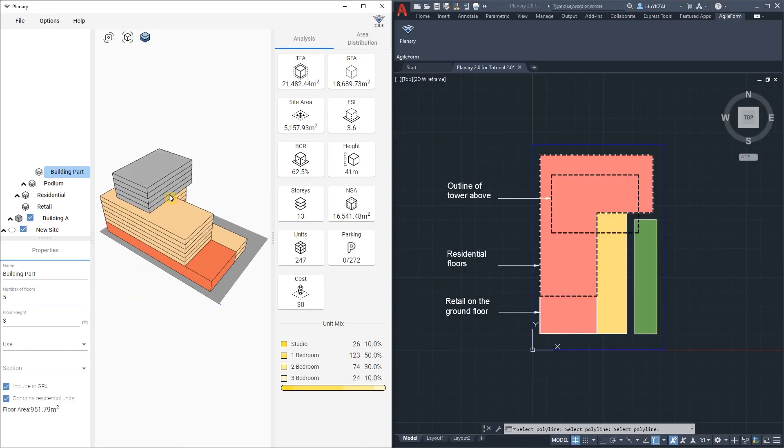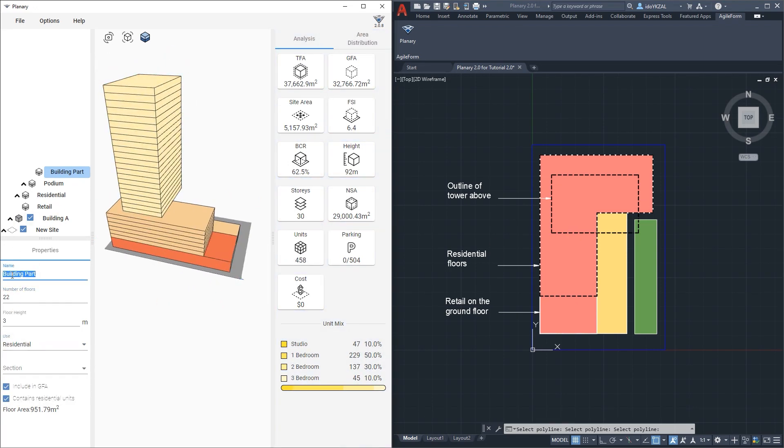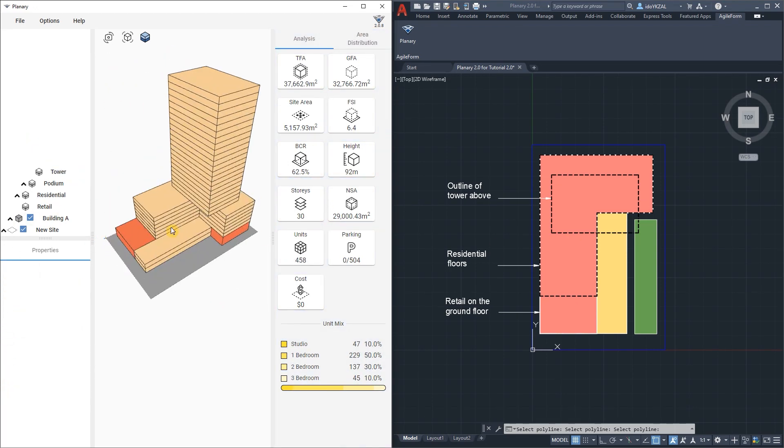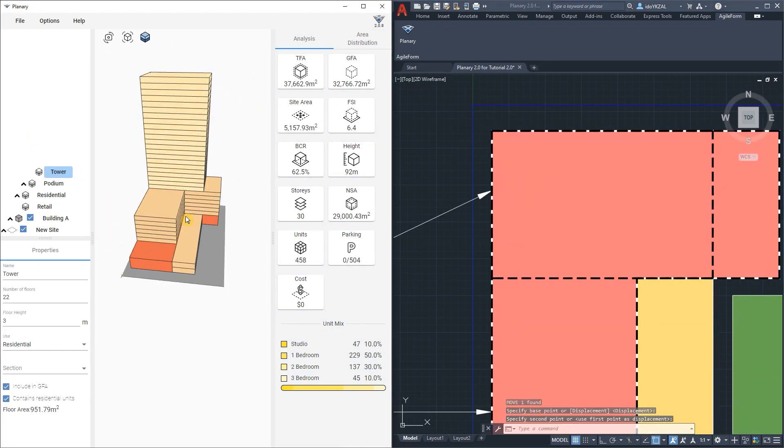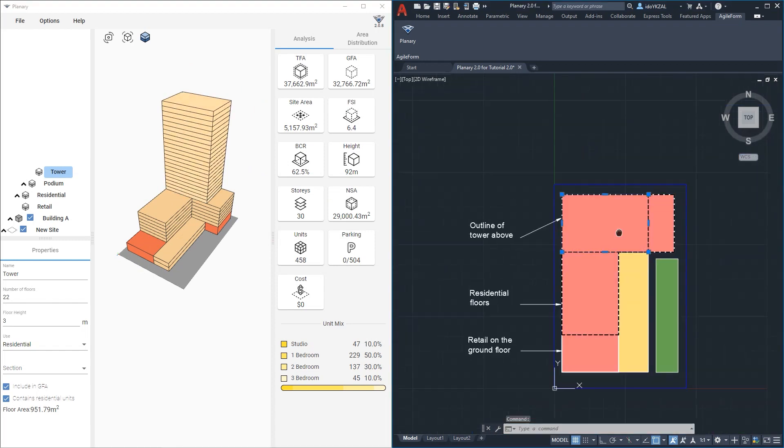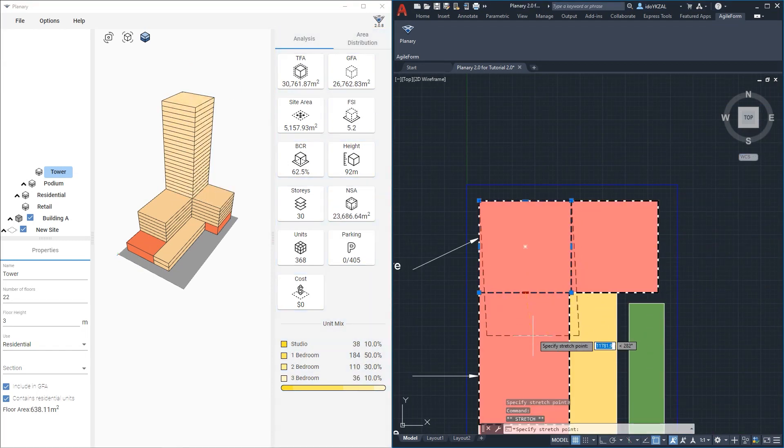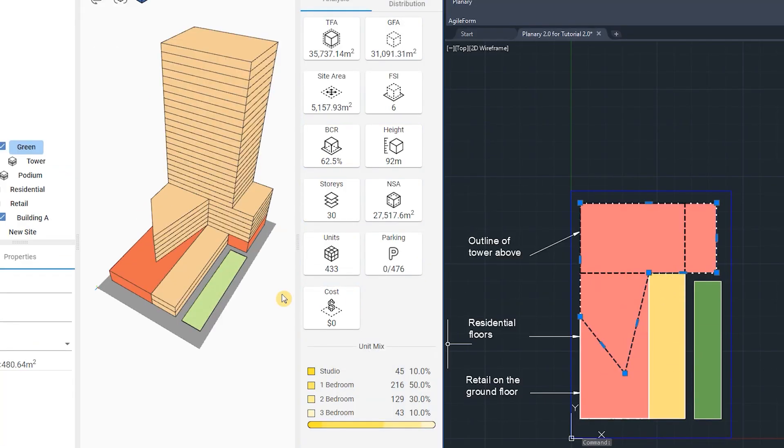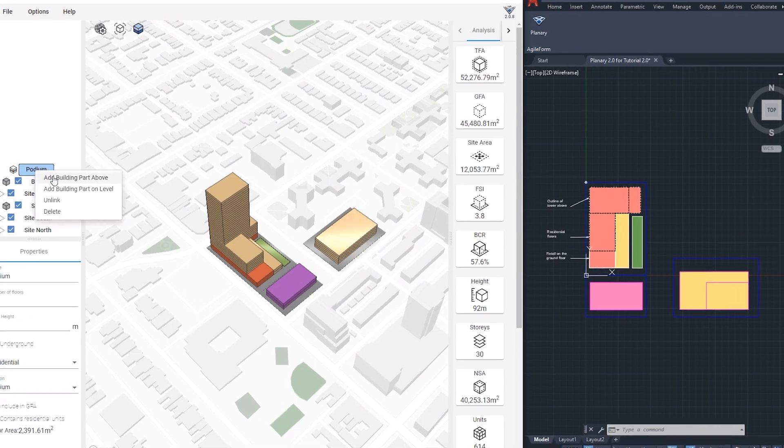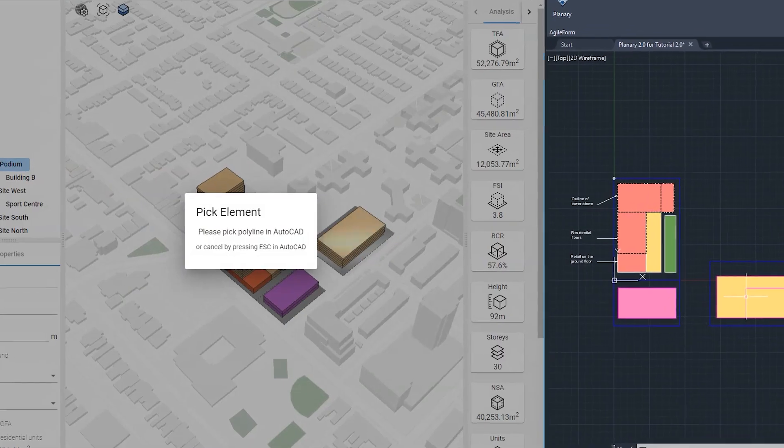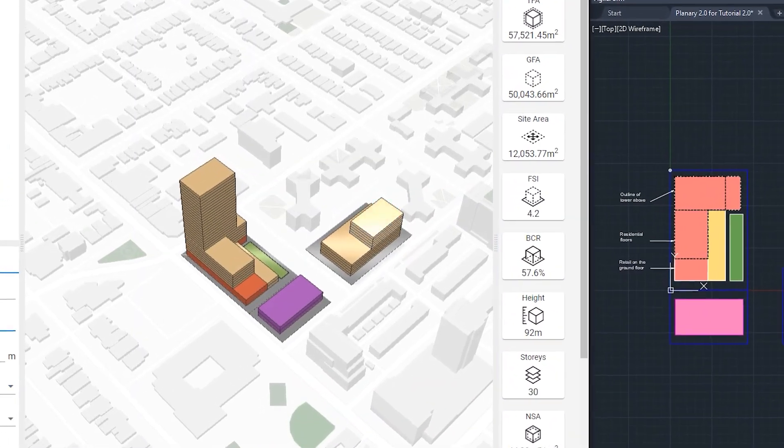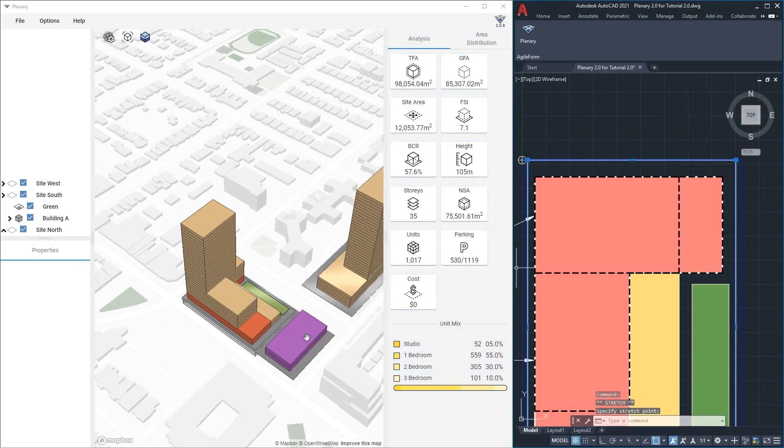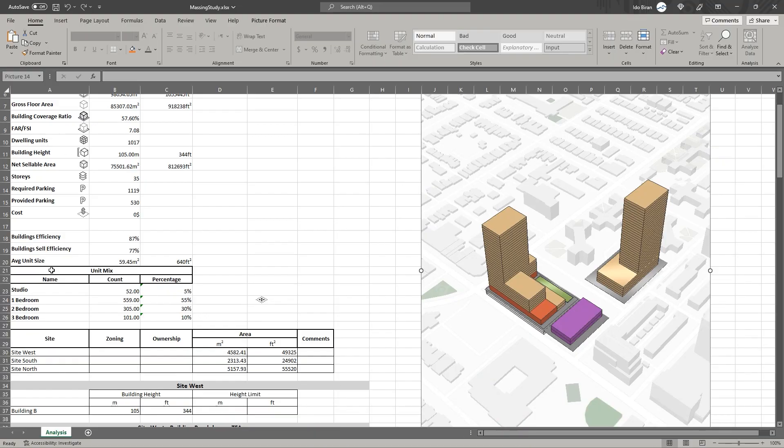Plenary allows you to create 3D massing for buildings linked to your AutoCAD drawing. You can get real-time statistics and make informed decisions at the early design stage. With Plenary you can also integrate 3D map into your project, export views and statistics to an excel sheet.